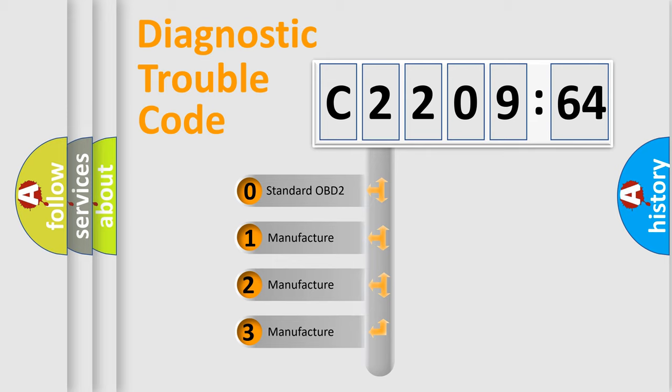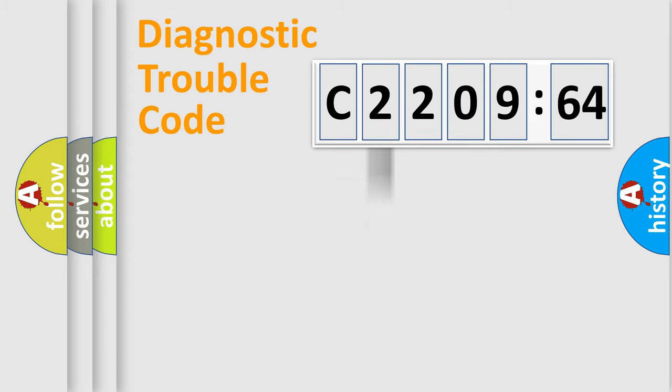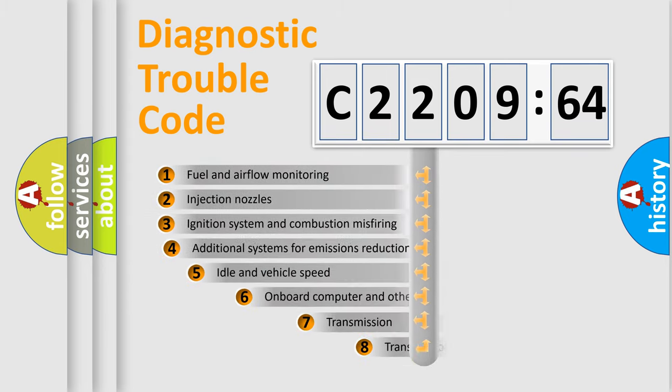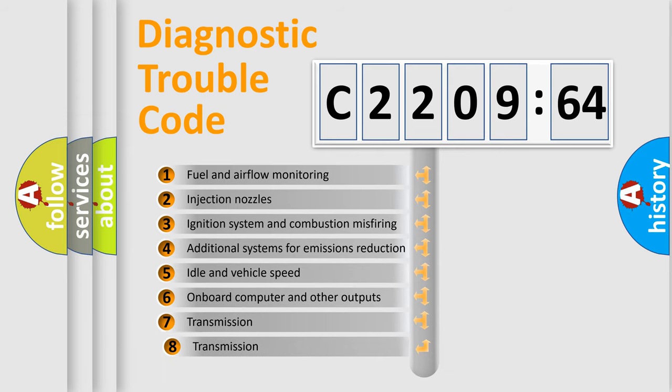If the second character is expressed as zero, it is a standardized error. In the case of numbers 1, 2, 3, it is a more prestigious expression of the car-specific error.